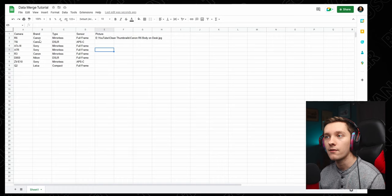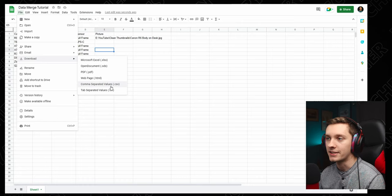All right, and so once you have all of your data all set, go up here to File, Download, and download as a comma separated values or a dot CSV.